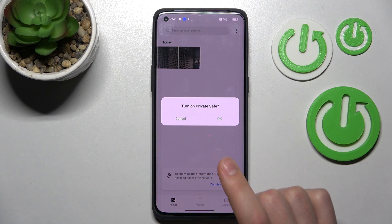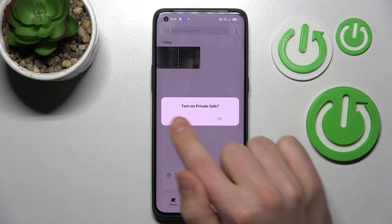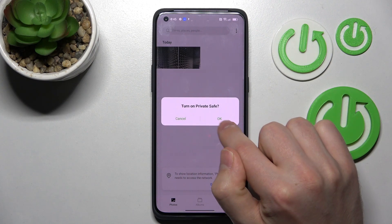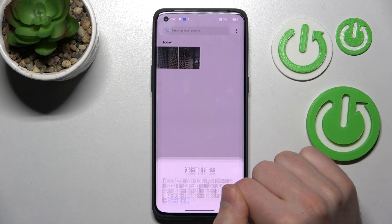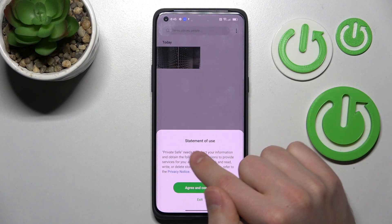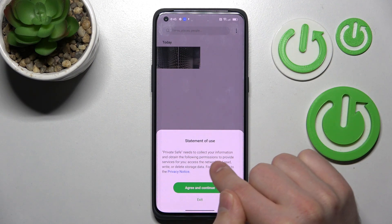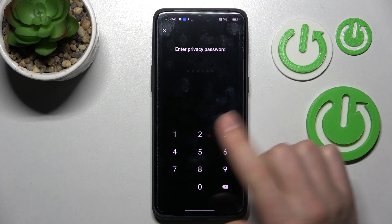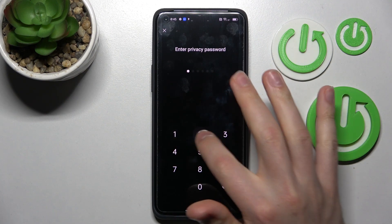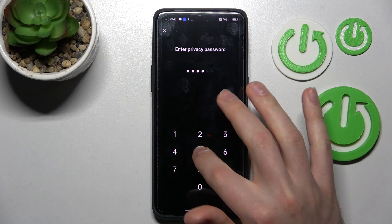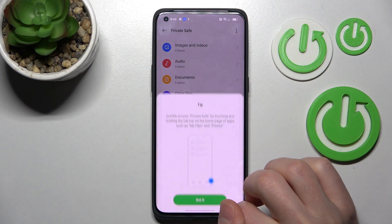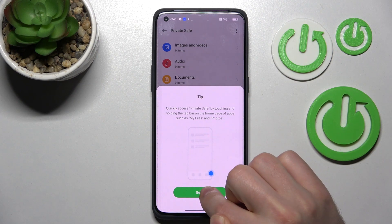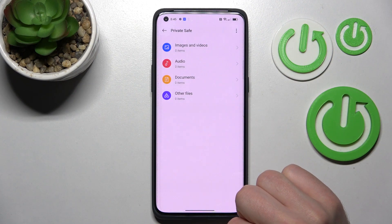We get a message to turn on Private Safe — tap OK. Then a statement of use appears; agree and continue. Now you need to enter your privacy password and tap 'Got it'.